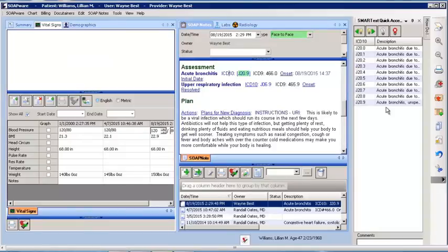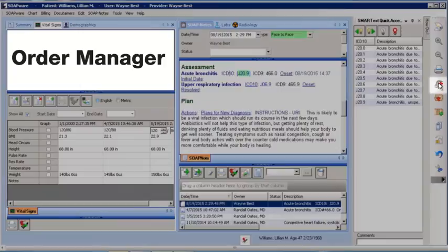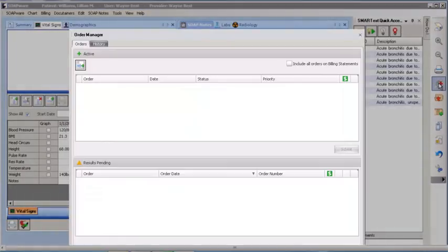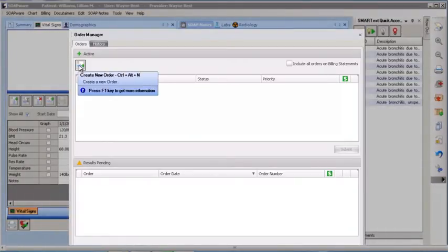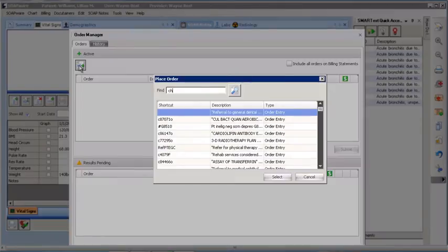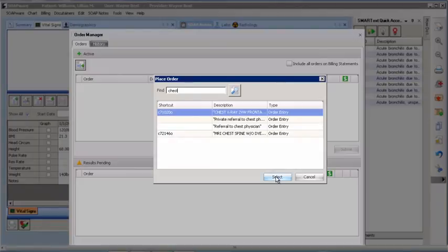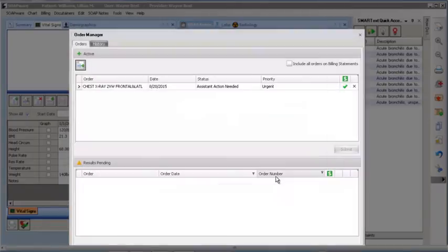Next, for this patient, we are going to order a chest x-ray that will be documented in the plan field using Order Manager. To access the Order Manager, click on the icon located in the common toolbar. Click on the Add New button to create a new order. Using chest as a keyword, we will select the appropriate x-ray from the different orders related to chest.